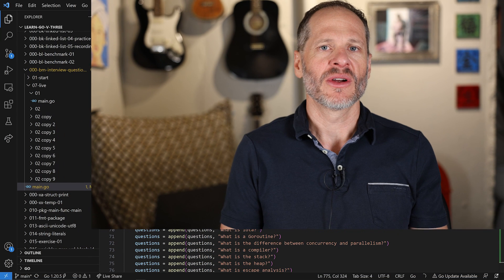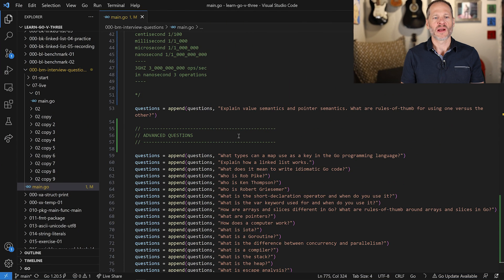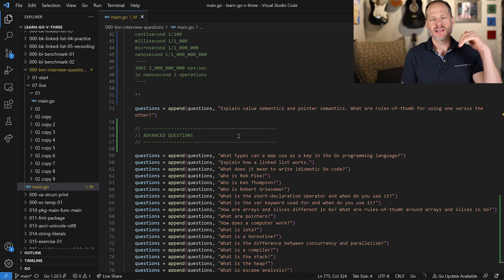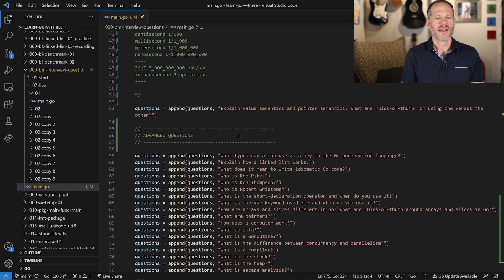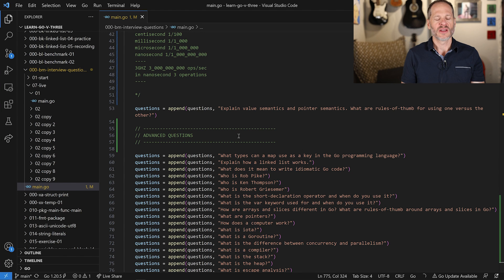We're learning about programming interview questions that we could use in the Go programming language. If you're a dev wanting to get a job as a Go programmer, these videos here, it's a whole playlist. And if you're an organization wanting to hire Go developers, you could use these questions in your interview process.